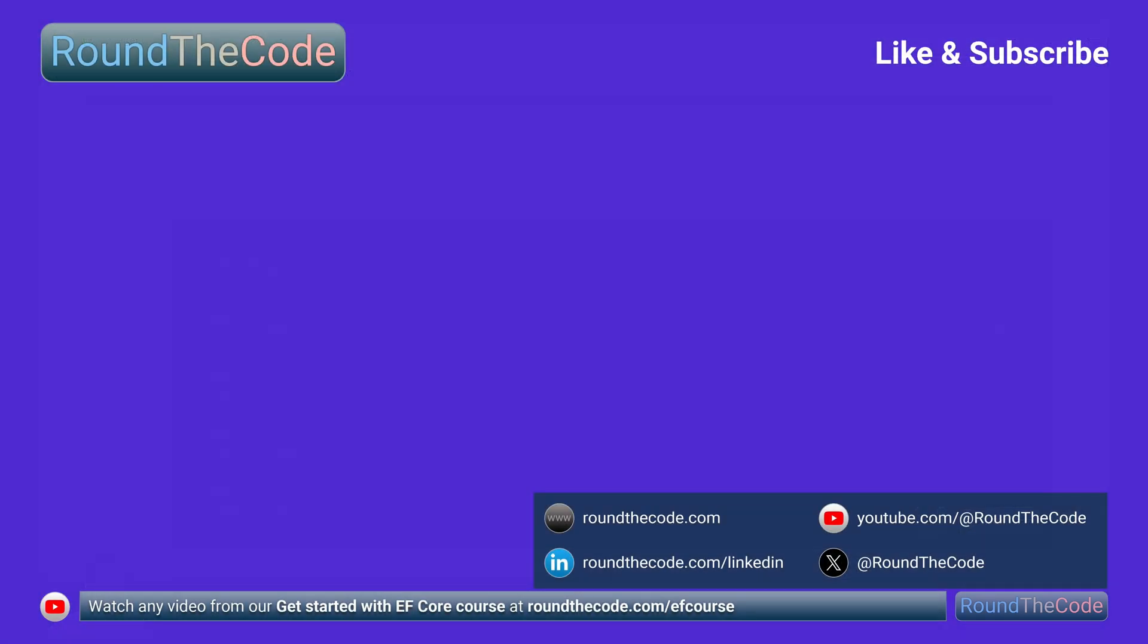If you want to watch any video in our Get Started With EF Core course, check out the playlist at roundthecode.com slash efcourse. There is also a link for it in the YouTube video description.